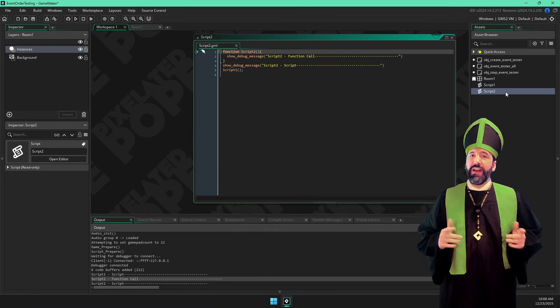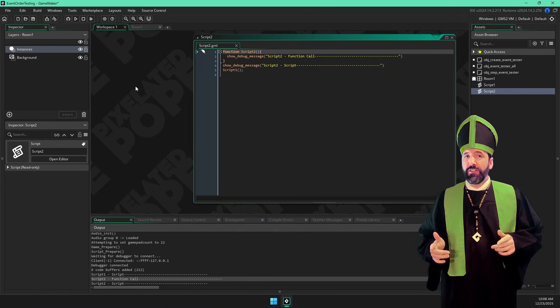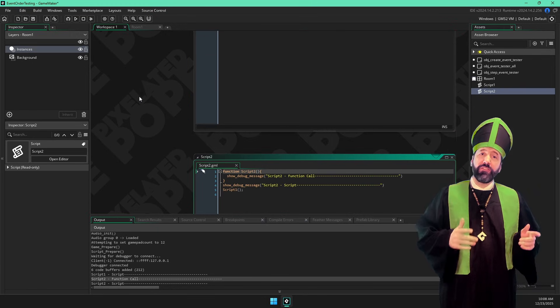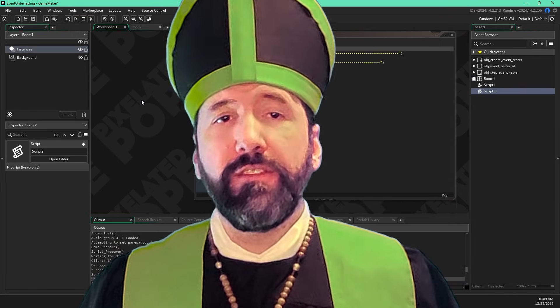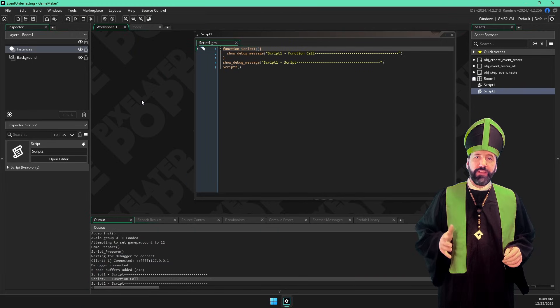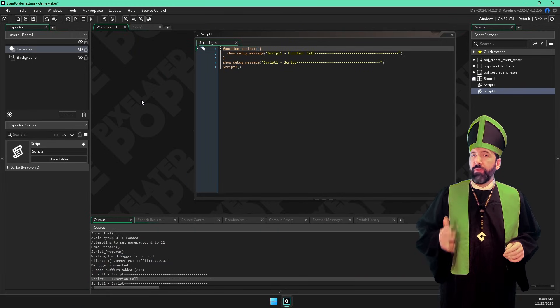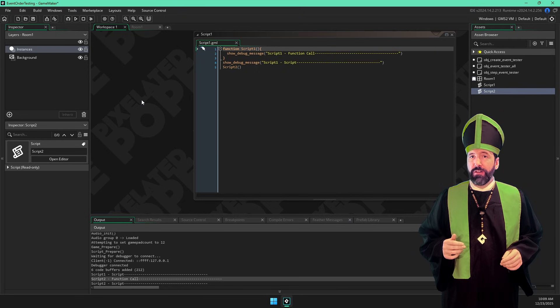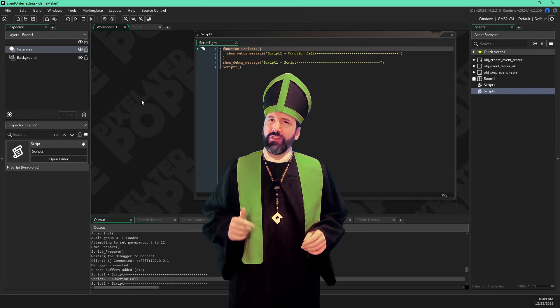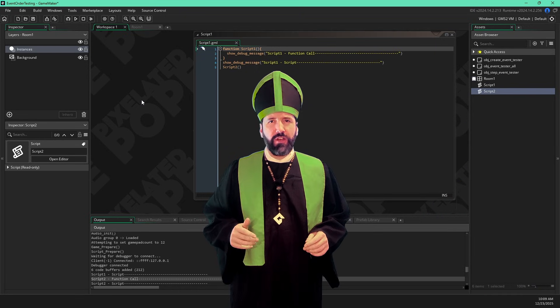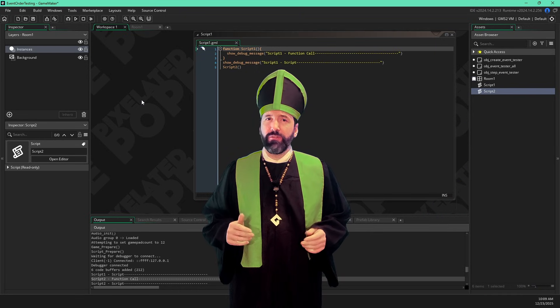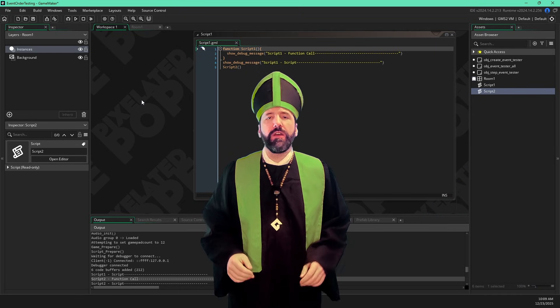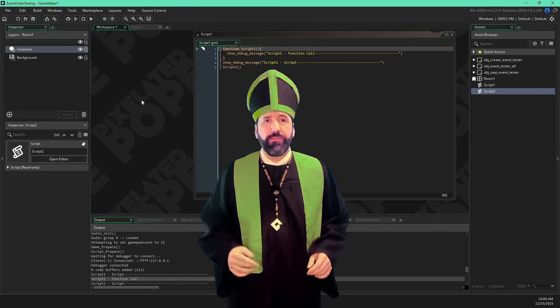Additionally, I'm calling each function from the other script. This will be important later. When I run the game, we can hunt for these messages in the output log. That will give us a good idea of the order code is executed when we start our game. So let's run it.